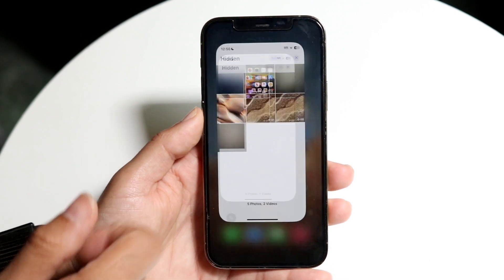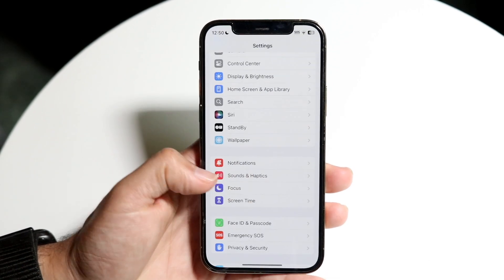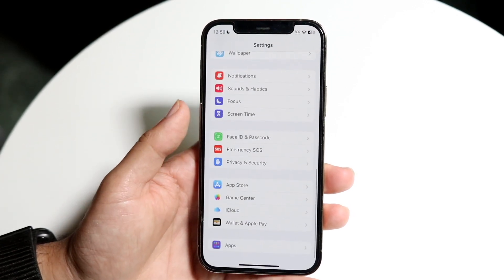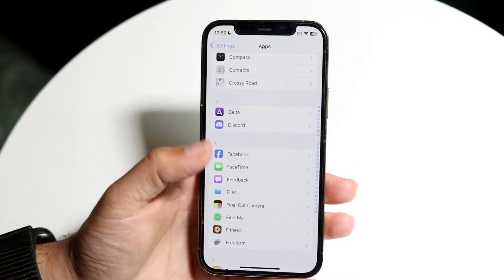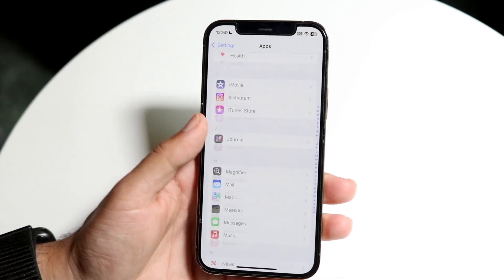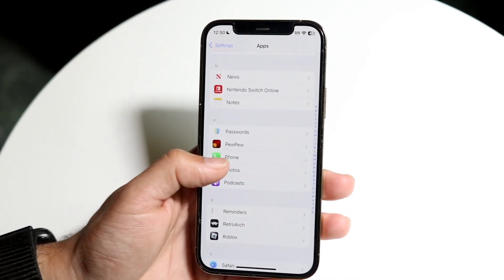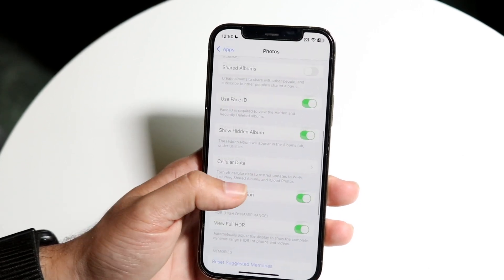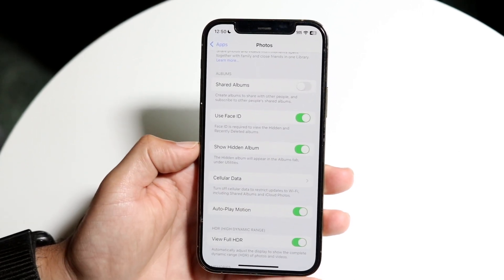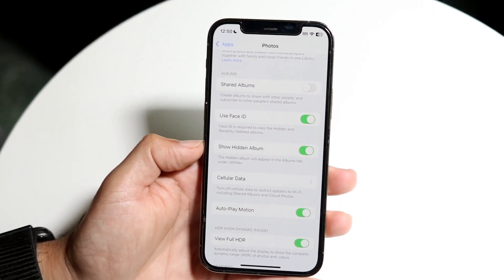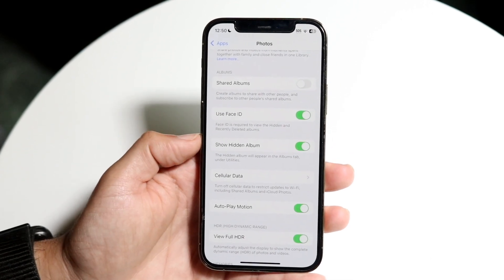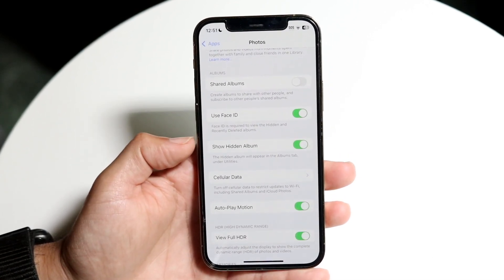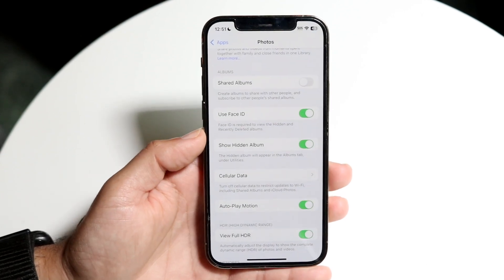That is the quick way to do it. Now if you're getting issues or it doesn't show properly, you can make your way over into your Settings application. Scroll down into Apps, then scroll into your Photos section. There should be options where you can enable the Show Hidden Album option if the hidden album is not showing — enable that and it will allow you to see those hidden photos.